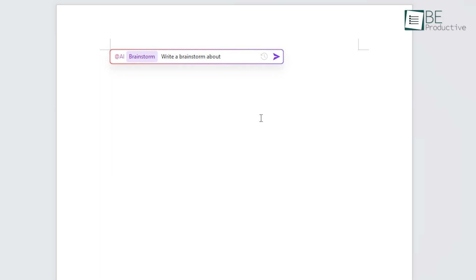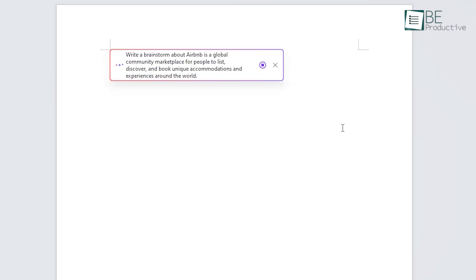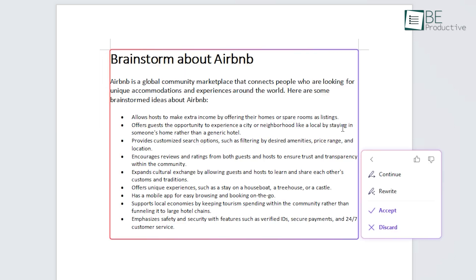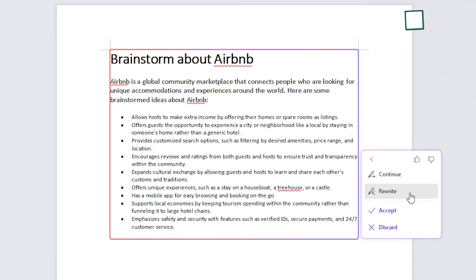Let's try brainstorming some ideas with this AI Writer feature. For this, we simply needed to enter a prompt and within seconds it provided us with a comprehensive list of ideas based on the prompt. In addition to accepting, discarding, and rewriting the generated post, it also allowed us to continue generating more ideas with ease.